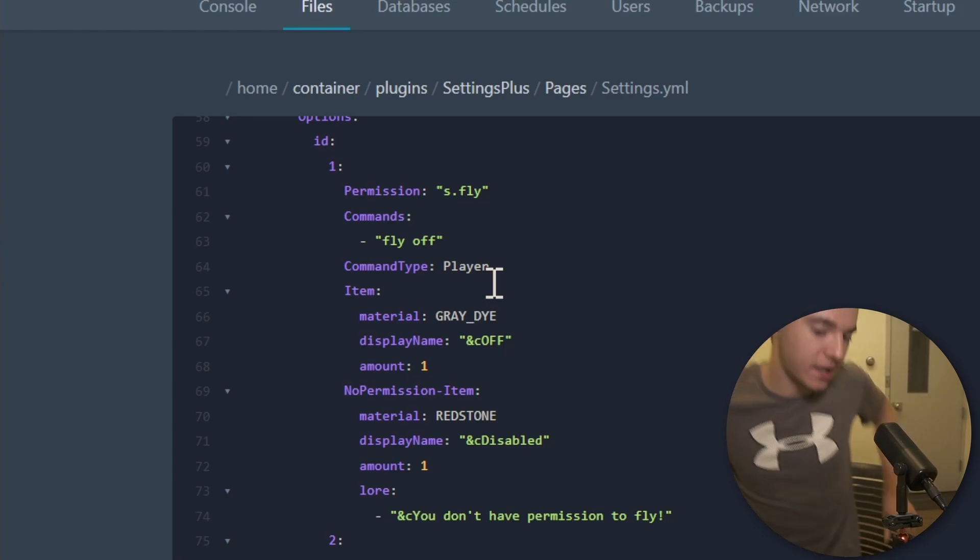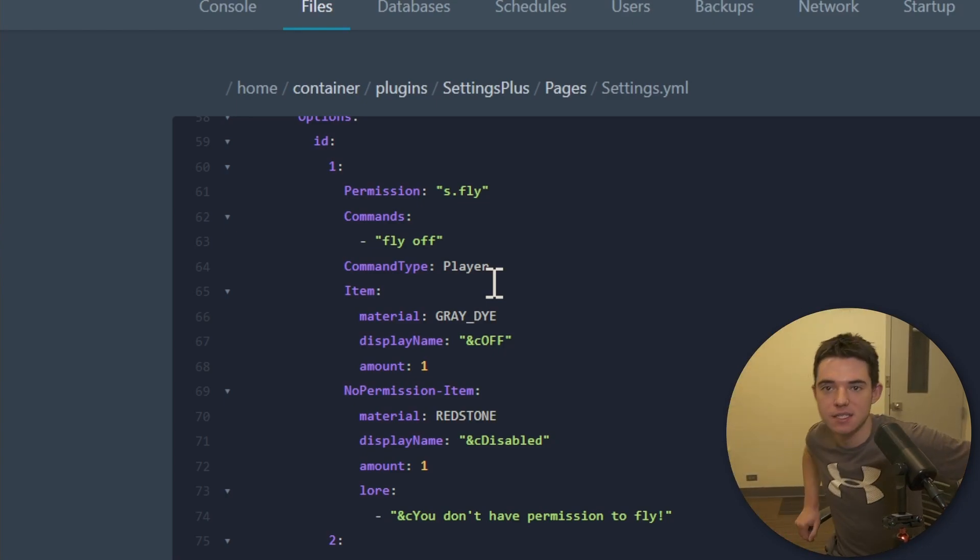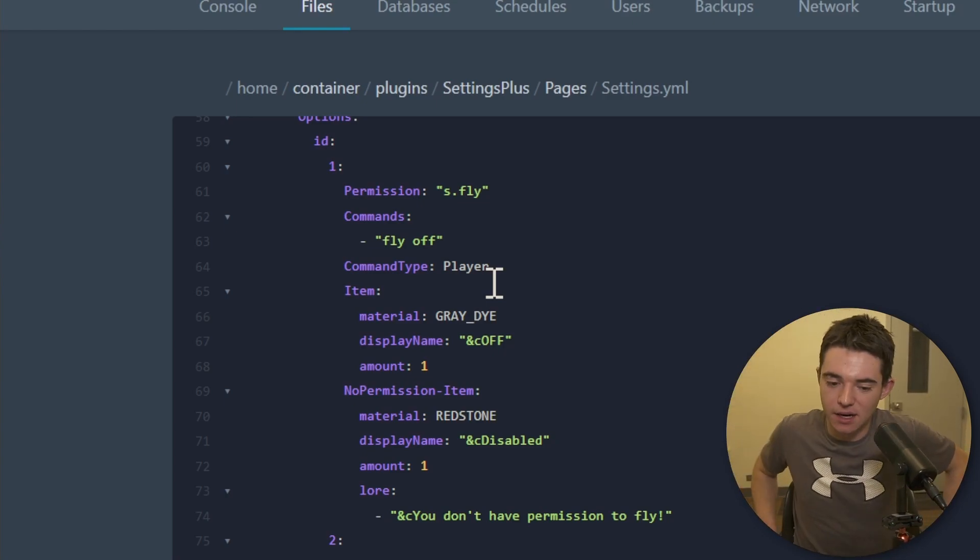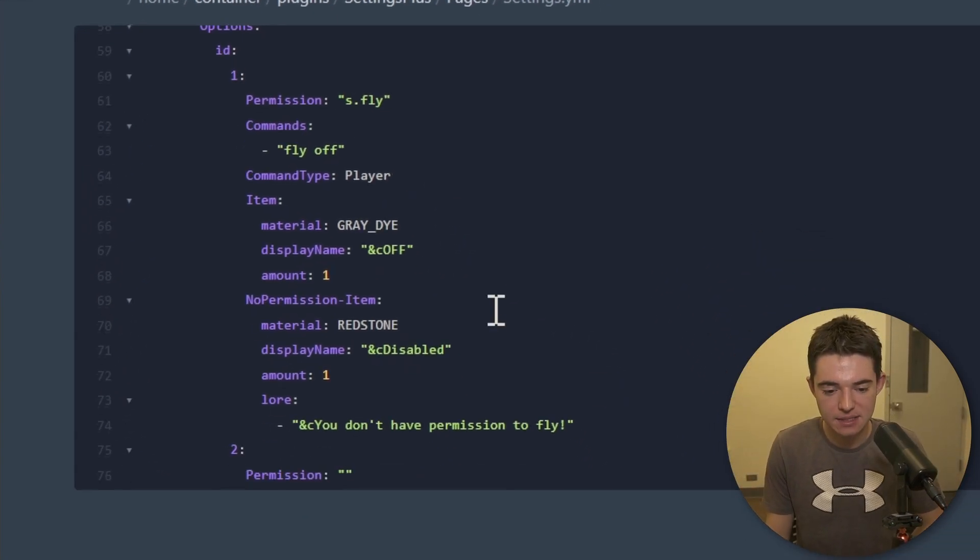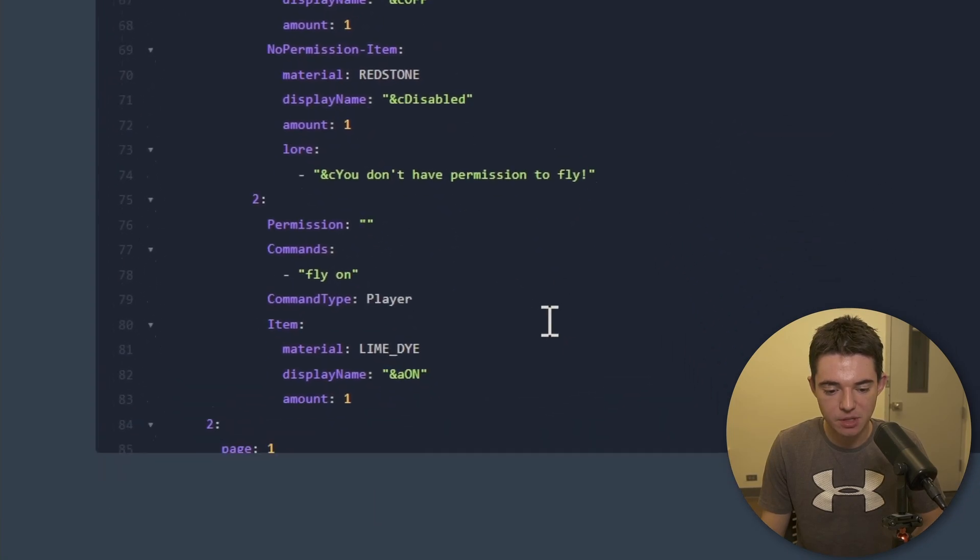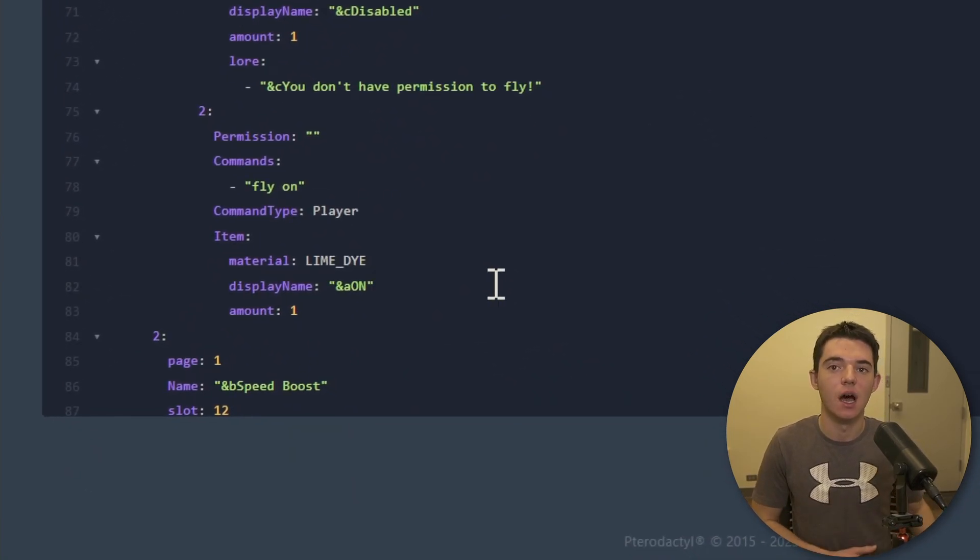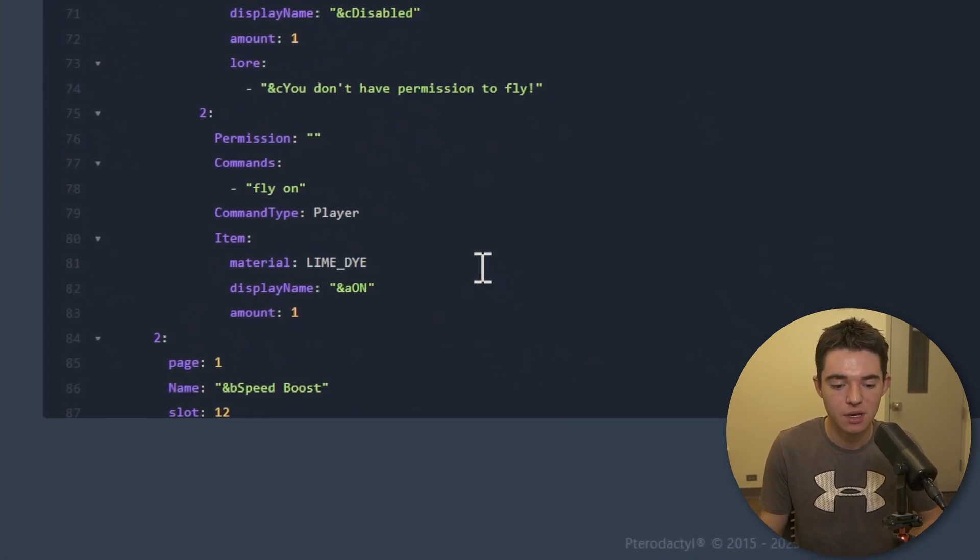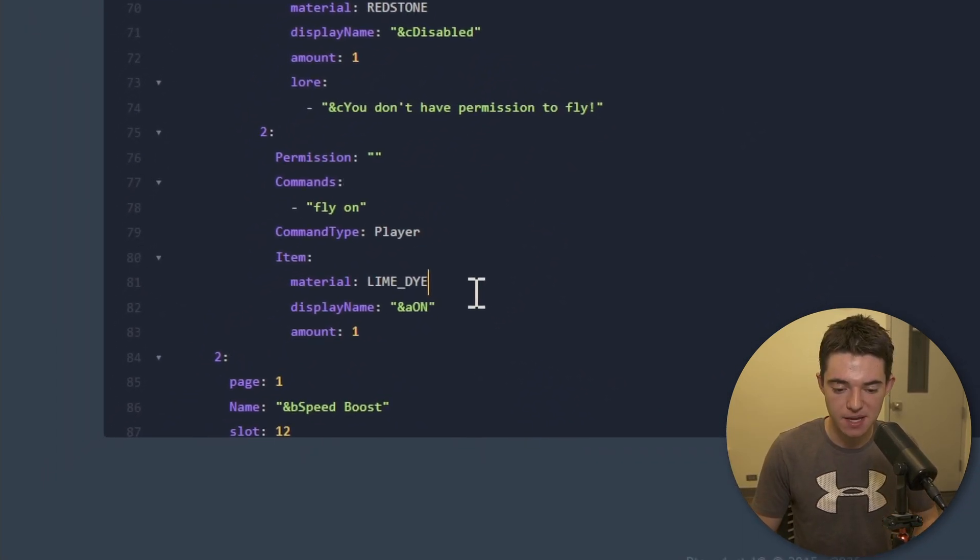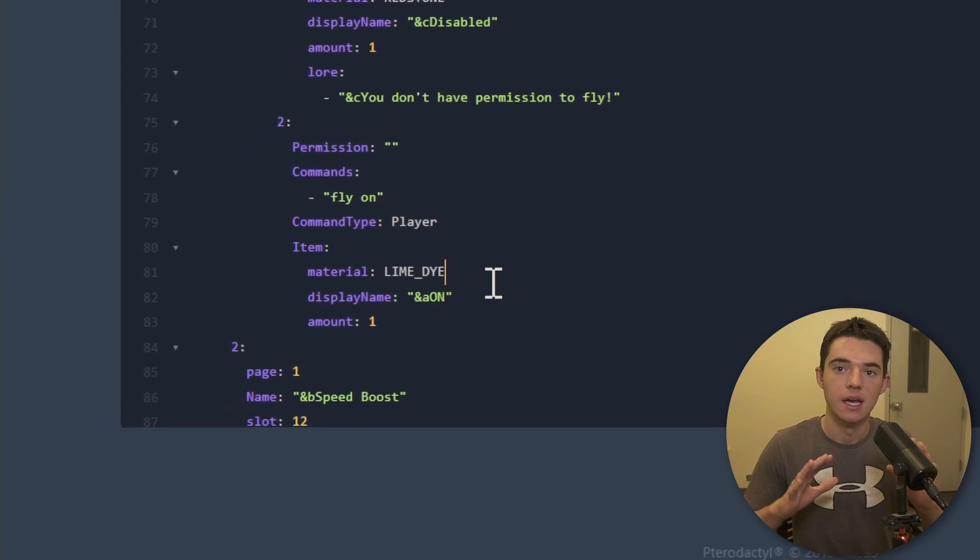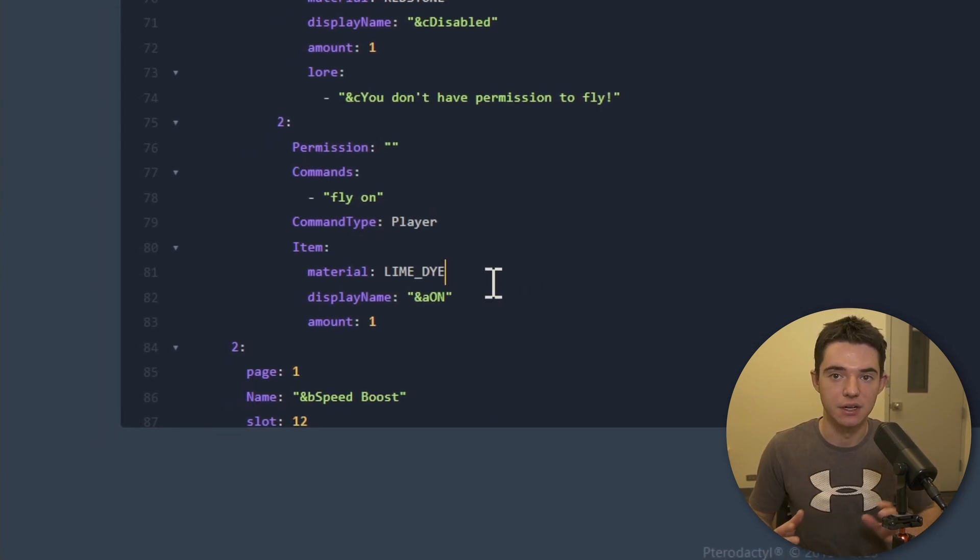All right, I'm back. I just got some water. All right, where were we? So we got right here, number two. So this is the other option. So this is going to turn the fly on and then it's going to make it look like it's a green dye underneath it.